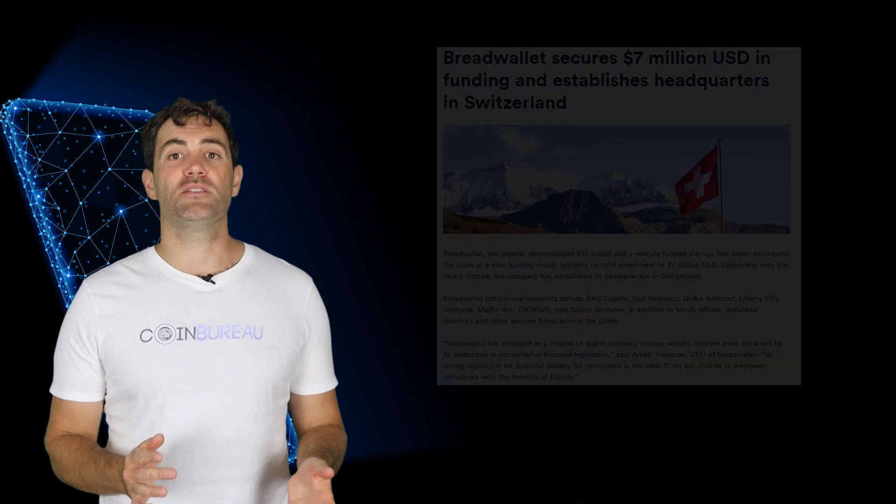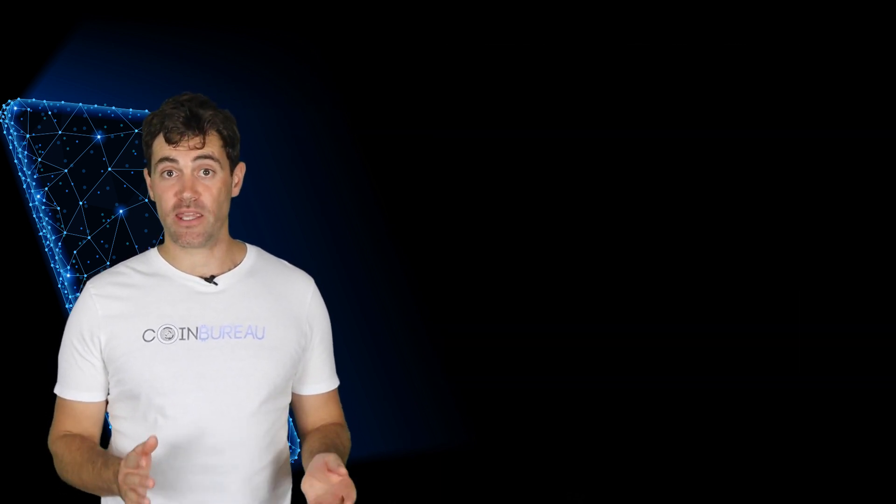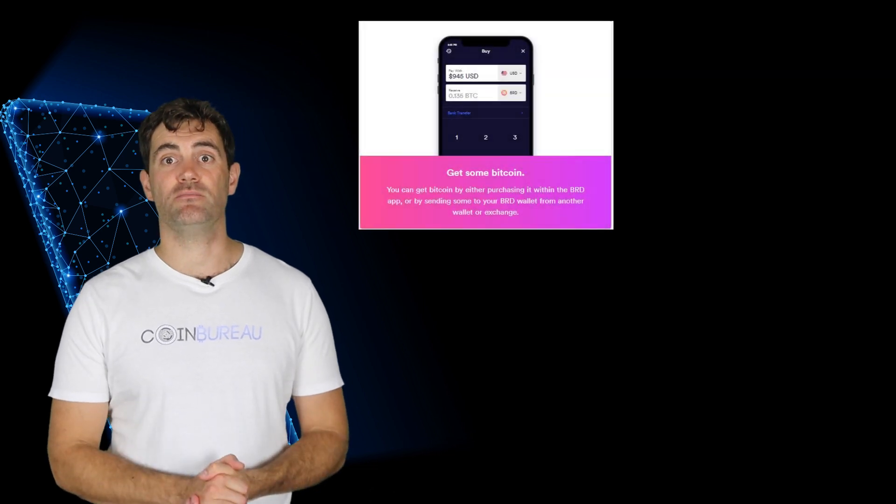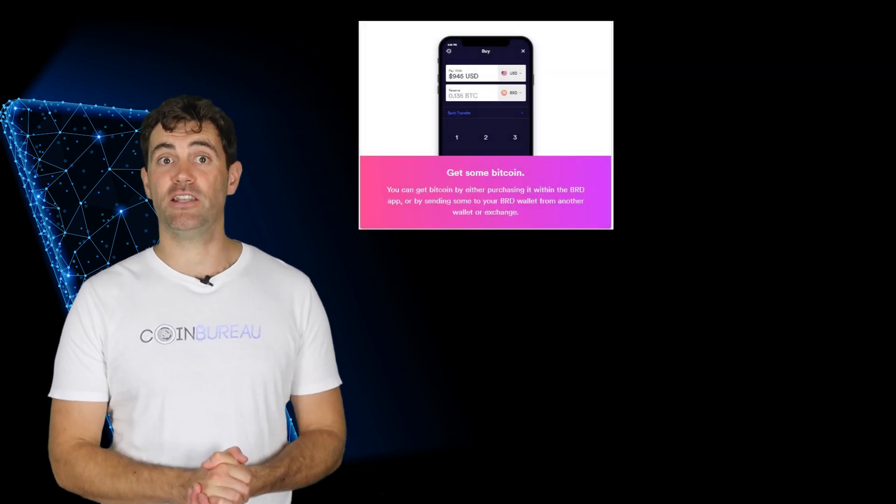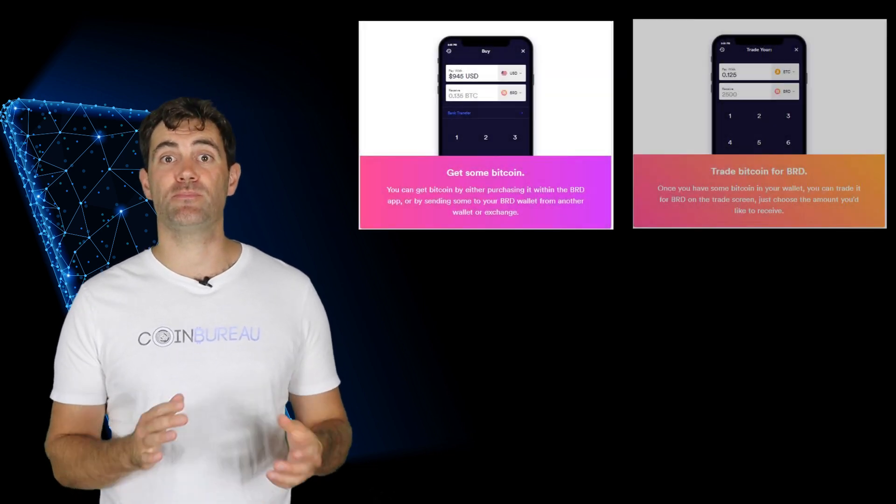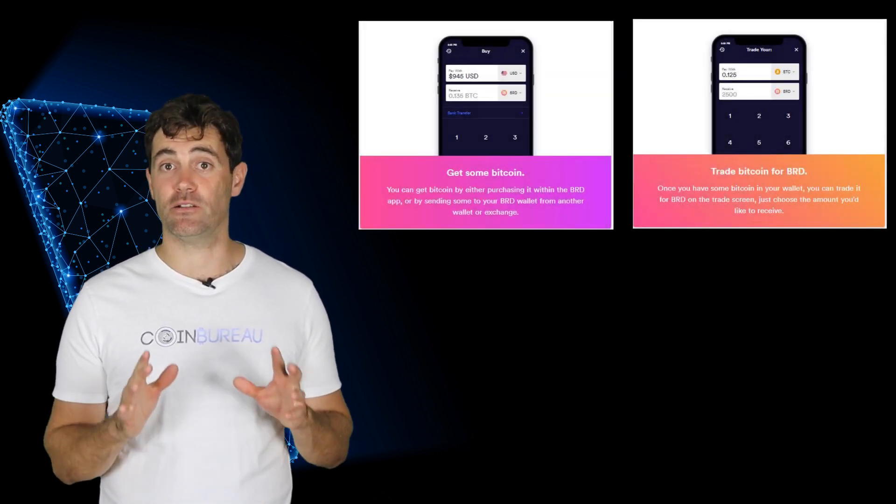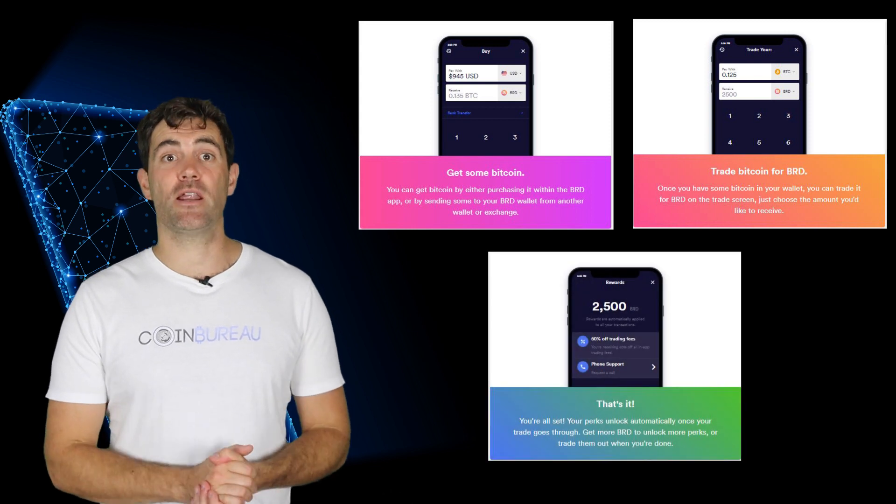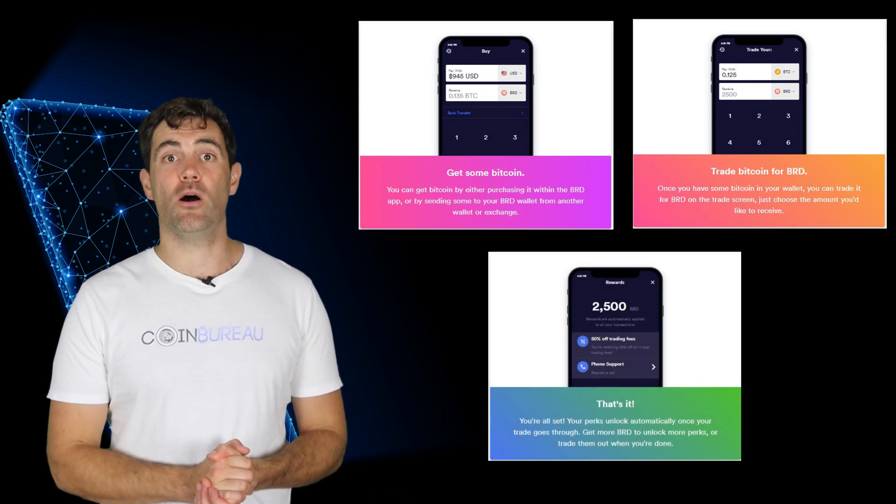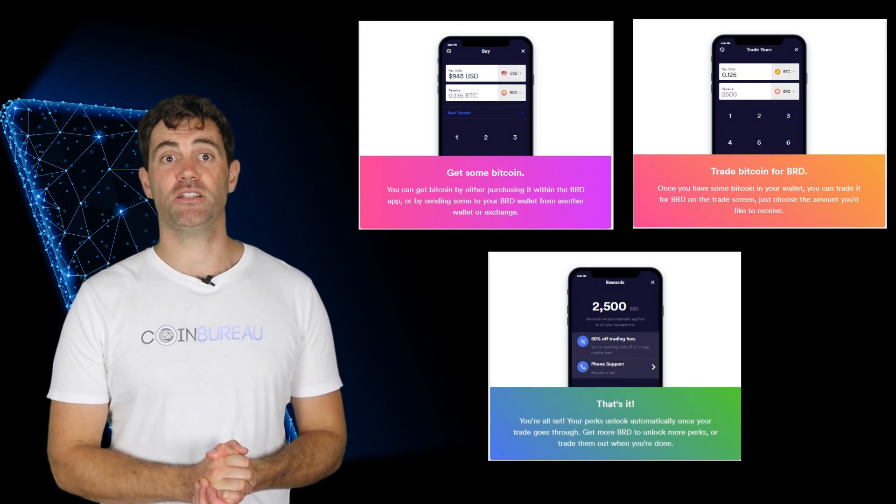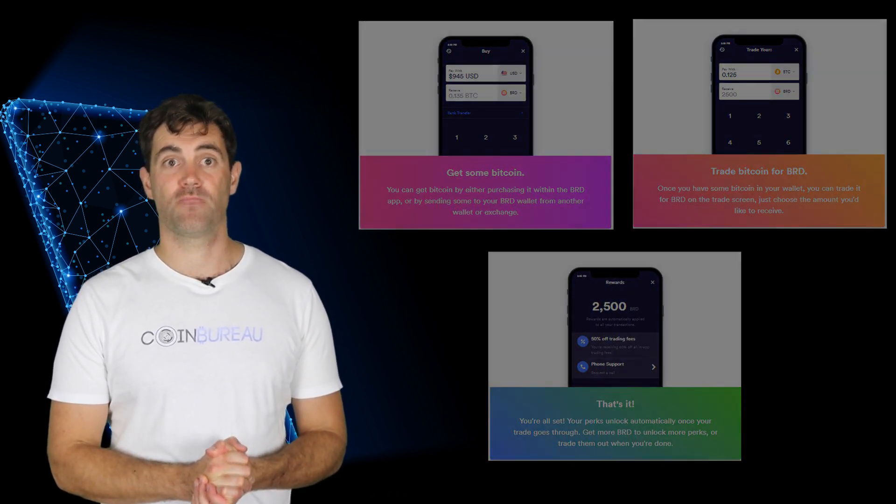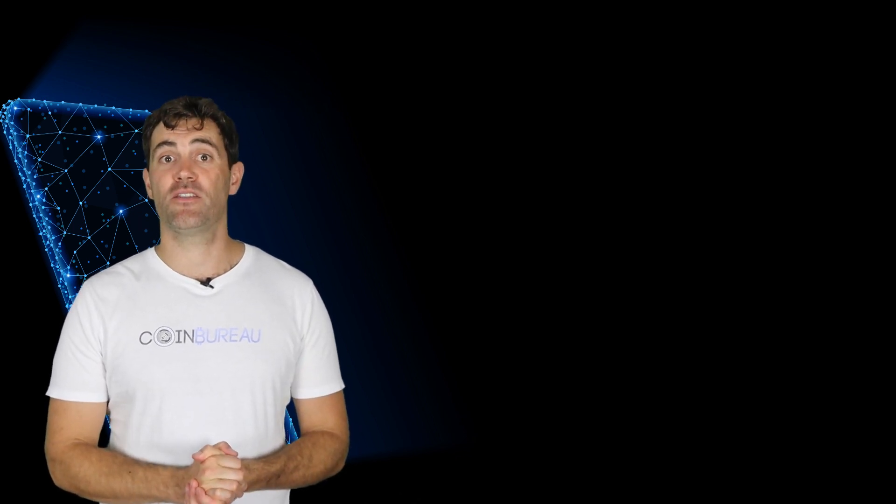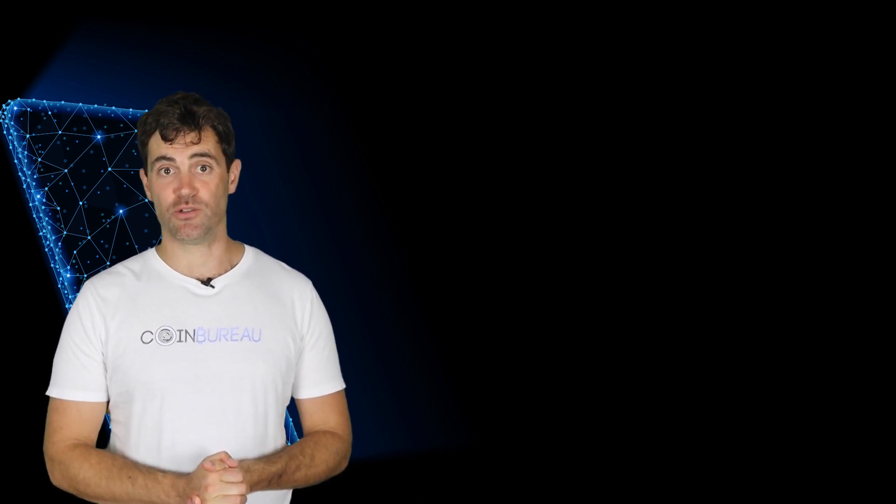Now there aren't many wallets in the world of crypto that are ideal for beginners but BRD is an exception. It's simple and intuitive and makes buying and selling really easy. It's a great place to learn more about the cryptocurrency community.